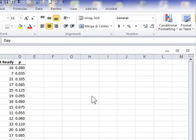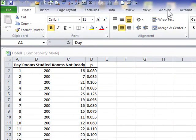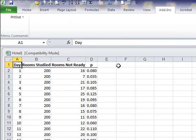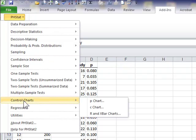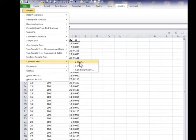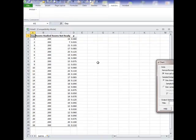With PHstat active and launched in Excel, go to the add-ins menu and click on PHstat. Go to control charts and choose p-chart.